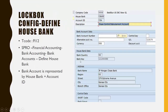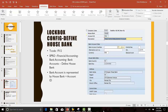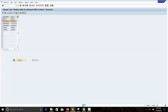We will start with the first step of defining the house bank in SAP. Log into the SAP test system. The transaction code for this is FI12.